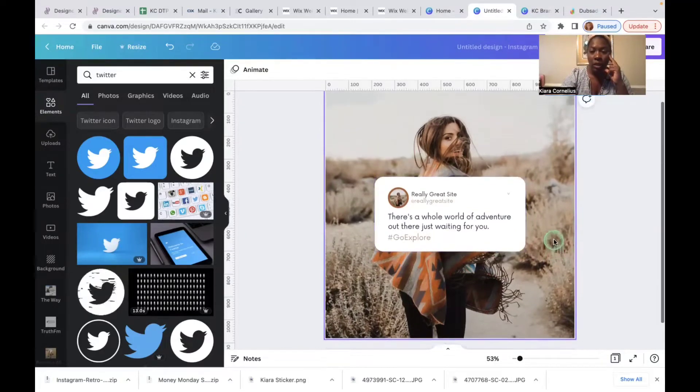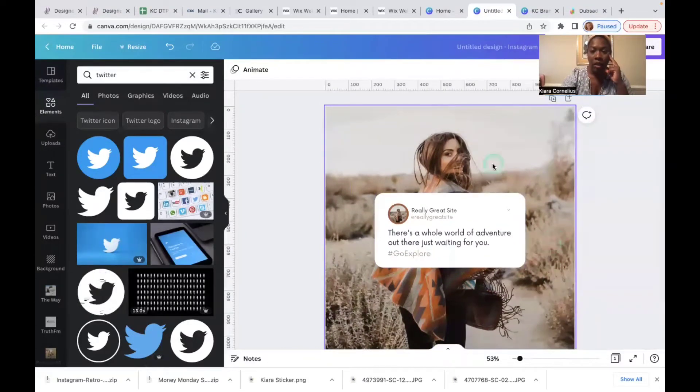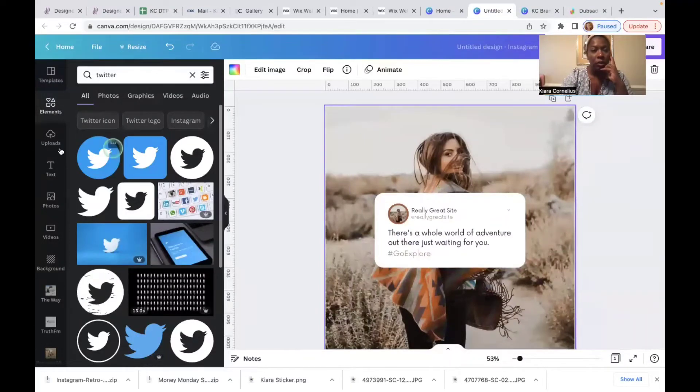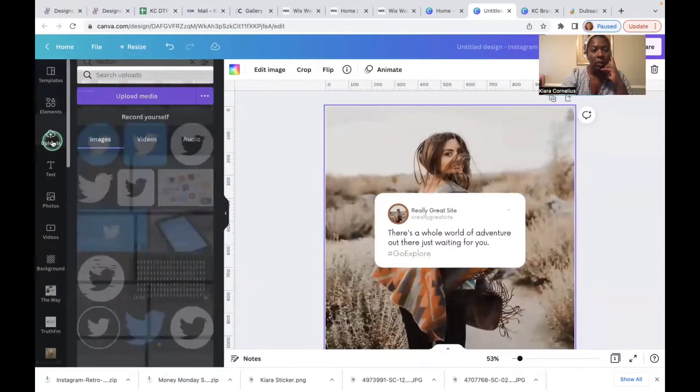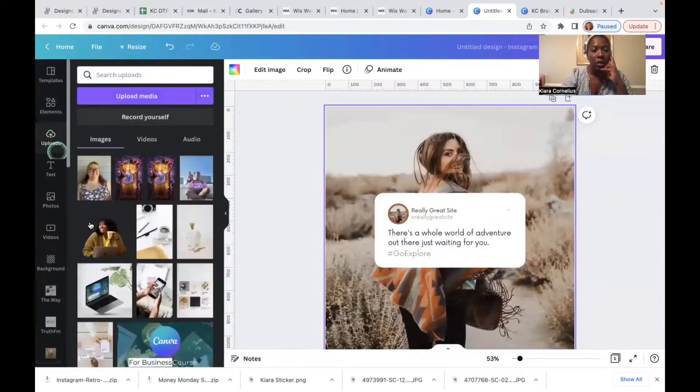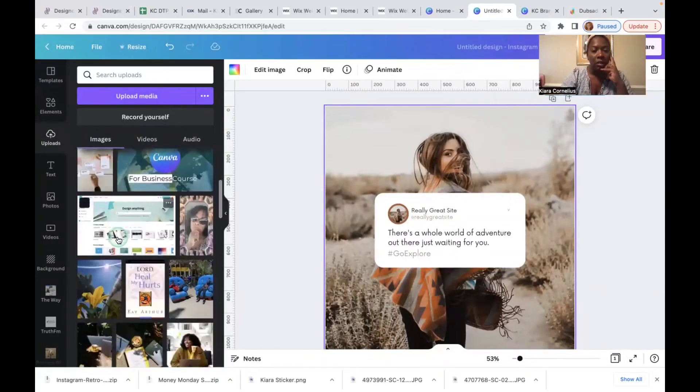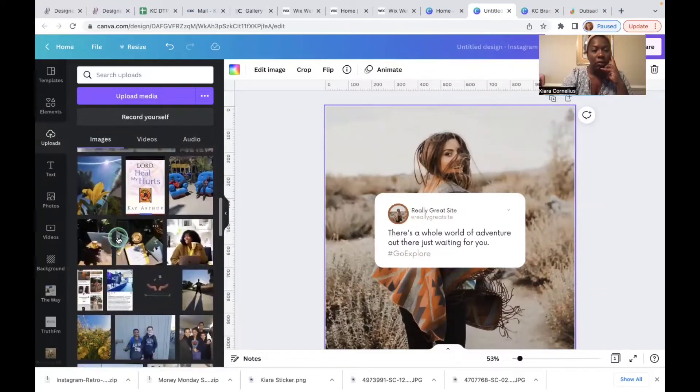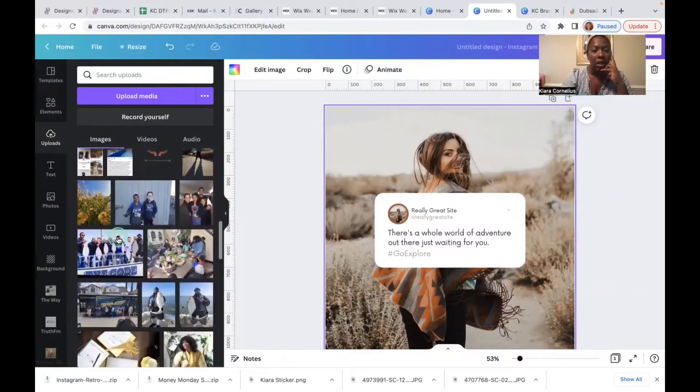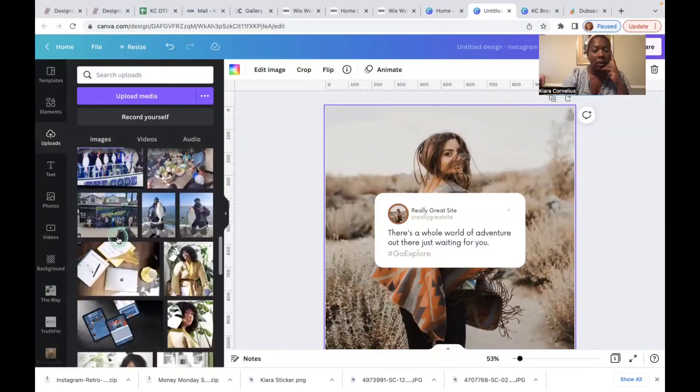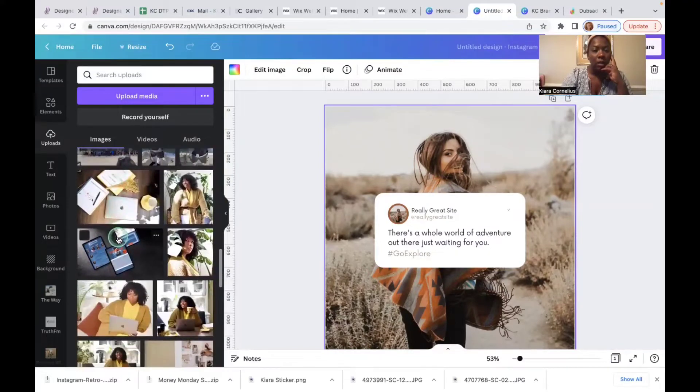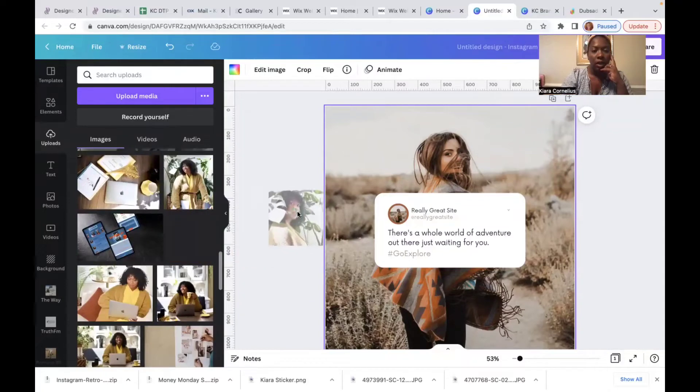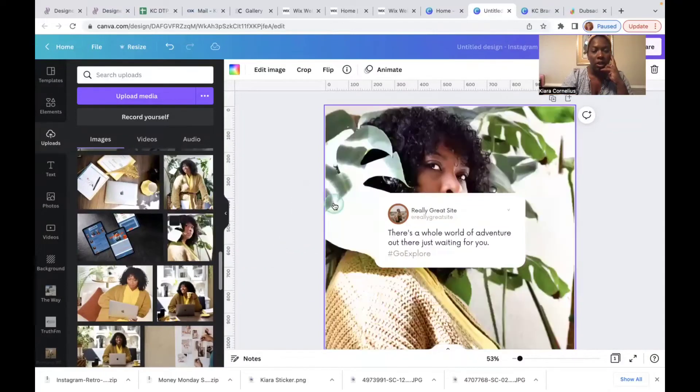I would suggest that you take an image of your own, so I'm gonna go to my uploads here. I'm gonna find an image of myself doing something. Let's see, or maybe just like a moment. Look at me hiding behind this leaf, we'll use that.